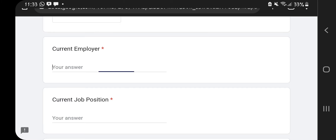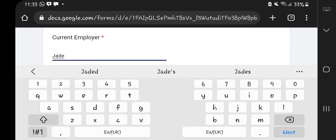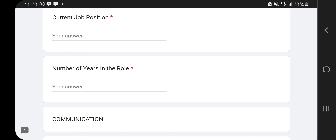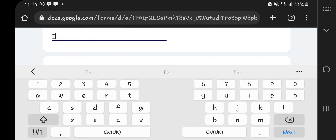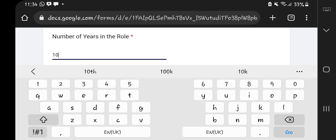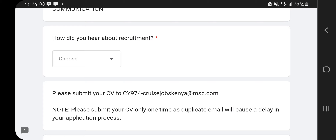If you've worked on a cruise ship, click Yes. Then there's your current employer — for the purpose of this video I'll key in Jude School. They also ask your current job position, so I'll say Teacher. Then you fill in the number of years of experience — key in however many years you have.